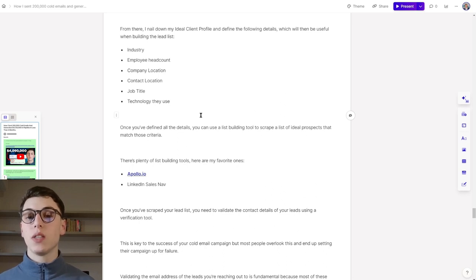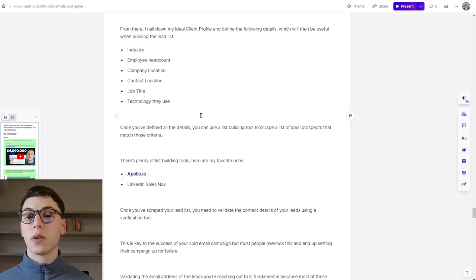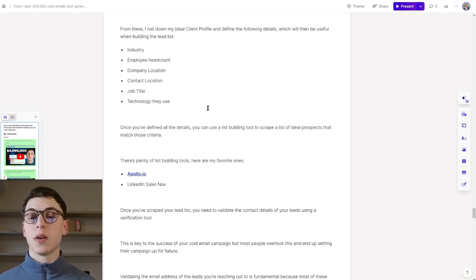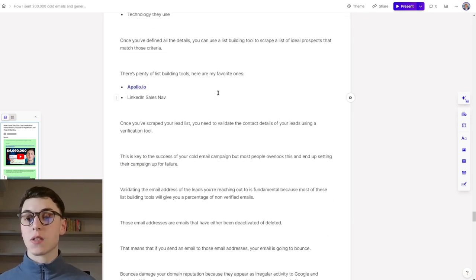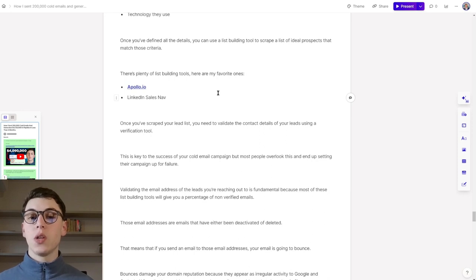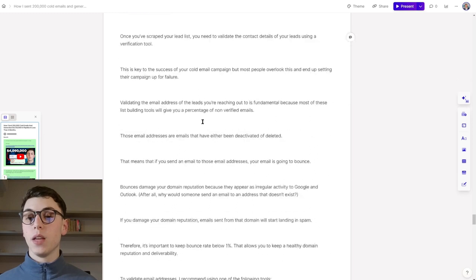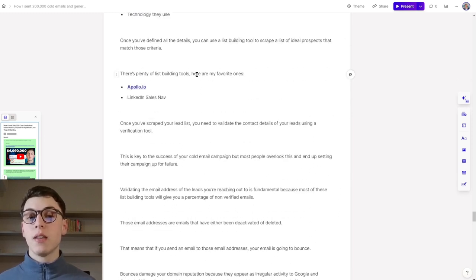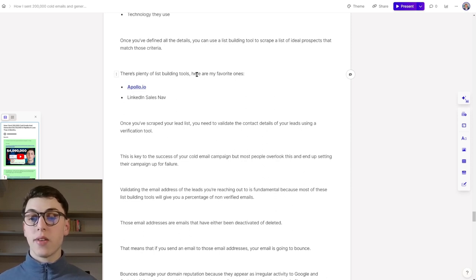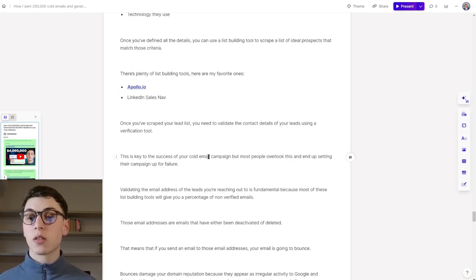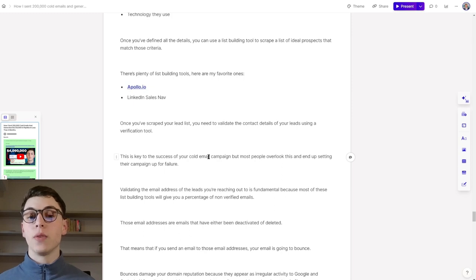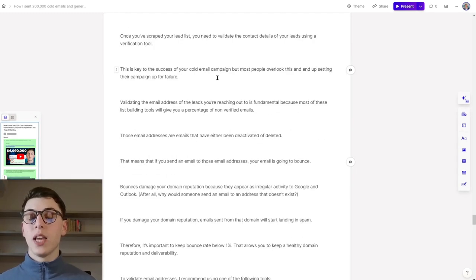Once you've defined all of these details, you can use a list building tool to scrape a list of ideal prospects that match those criteria. There's plenty of list building tools, and here are my favorite ones: Apollo.io and LinkedIn Sales Navigator. Once you've scraped your lead list, you need to validate the contact details of your leads using a verification tool. This is key to the success of your cold email campaign, but most people overlook this part and end up setting their campaign up for failure. Validating the email addresses of the leads that you're reaching out to is fundamental because most of these list building tools will give you a small percentage of non-verified emails.